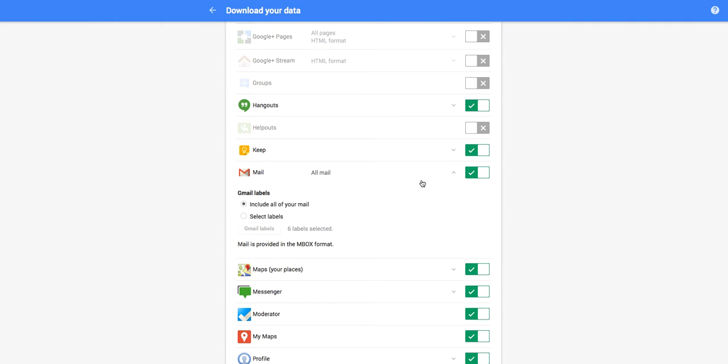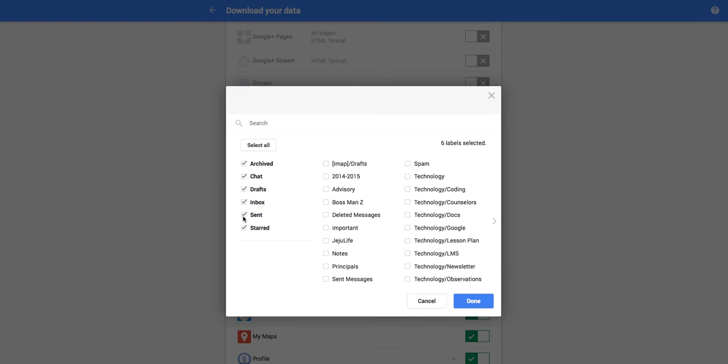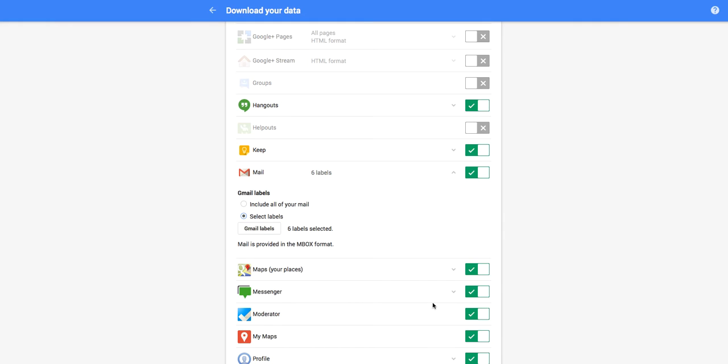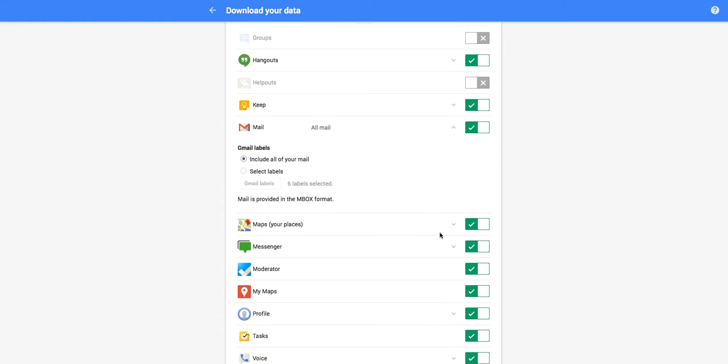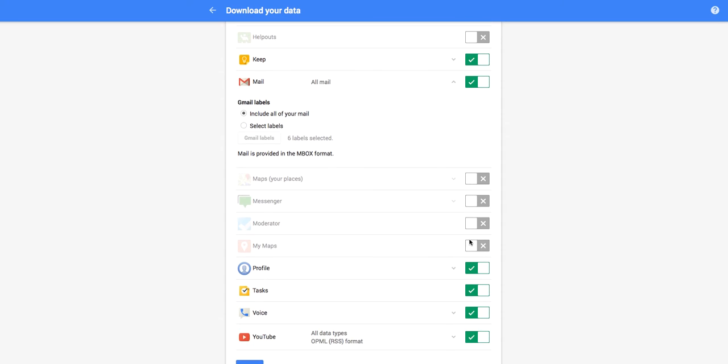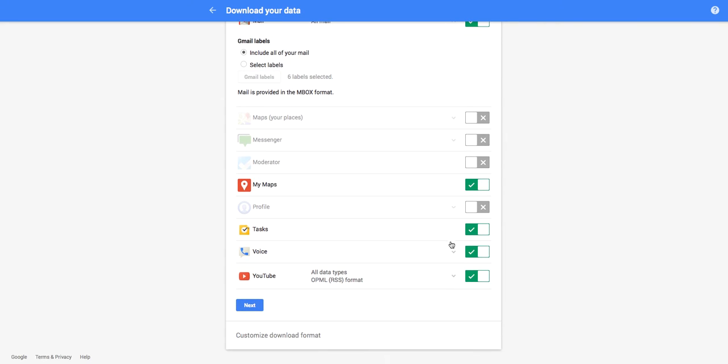For the mail, what you're going to want to do is make sure that you either have your mail set to include everything or you do select labels of your email. So I'm going to go ahead and just keep an archive of all of mine and continue disabling all of the features as I go.